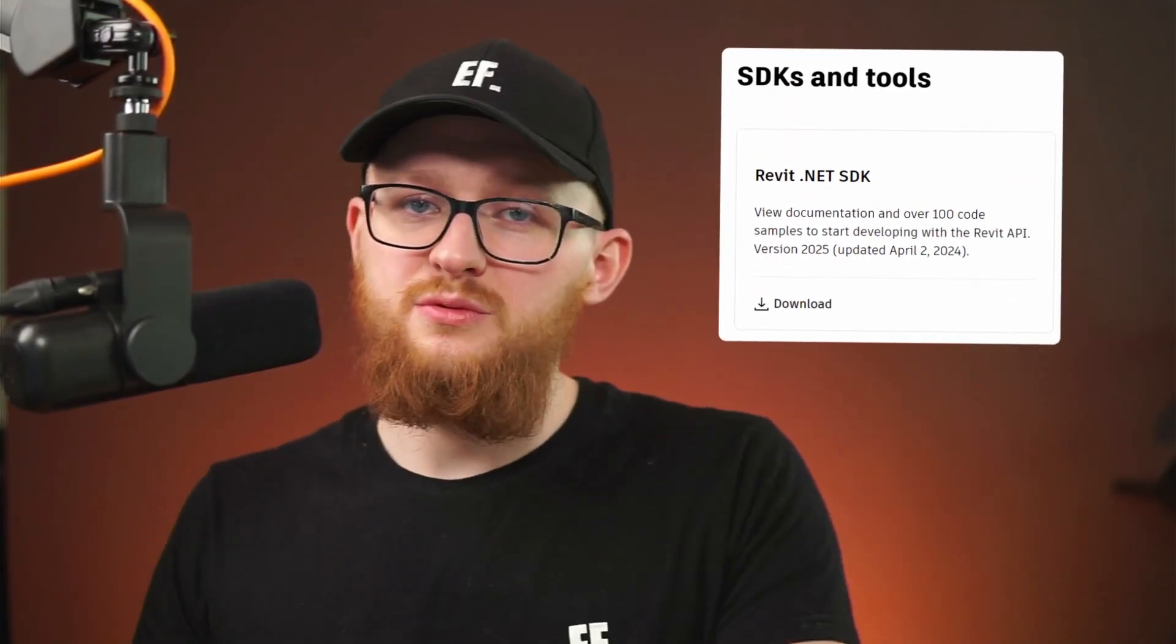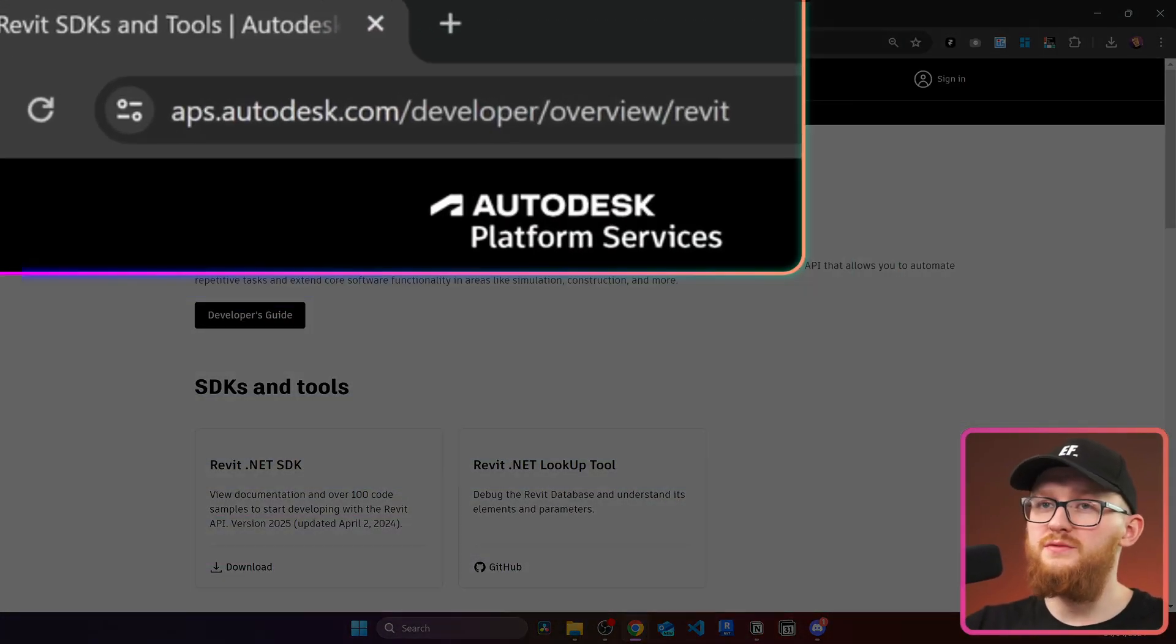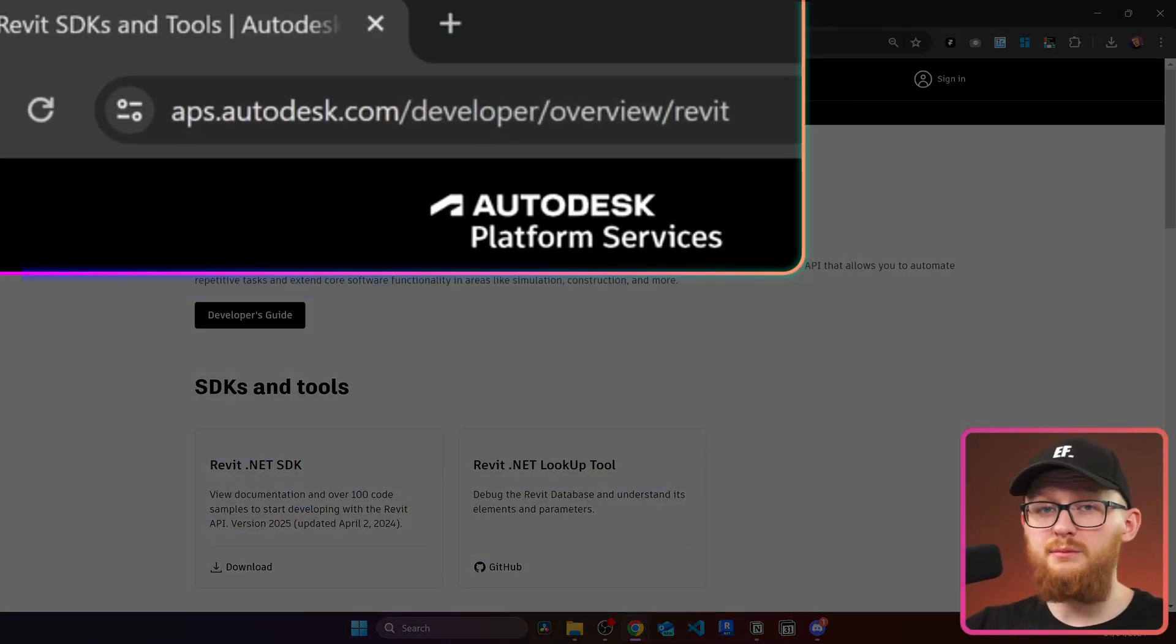Now to do this we're going to go and download Revit API SDK 2025 and I'm going to show you where you can read more about changes. To download Revit API SDK we need to go to the following website. This website is from Autodesk platform services and I'm going to leave a link somewhere in the description.